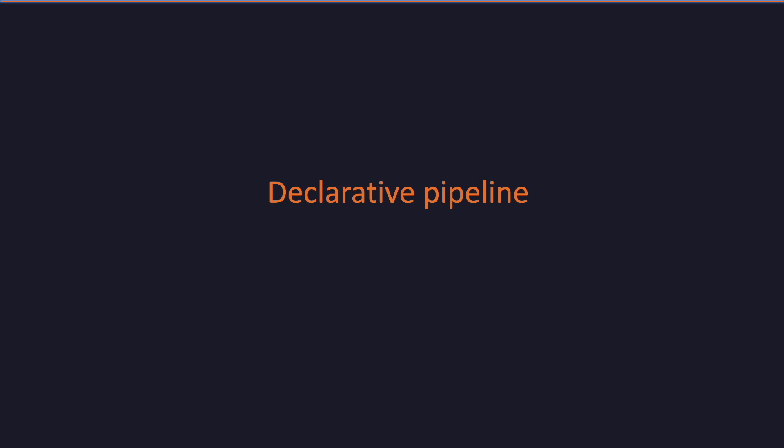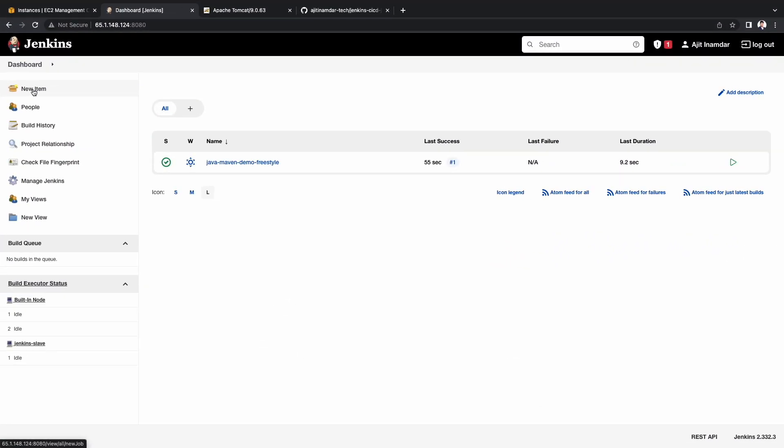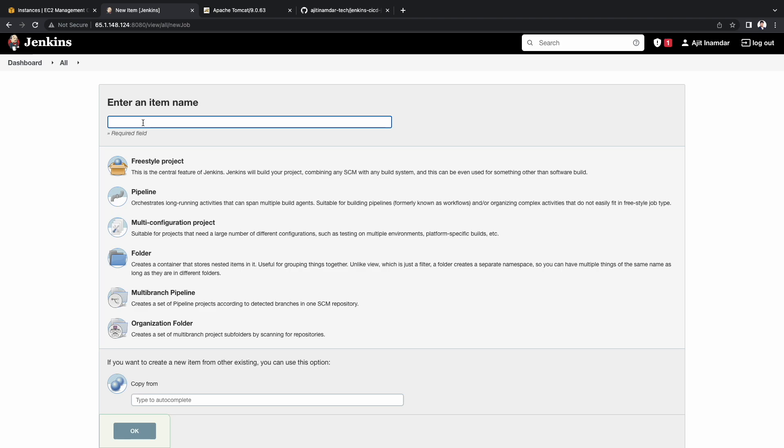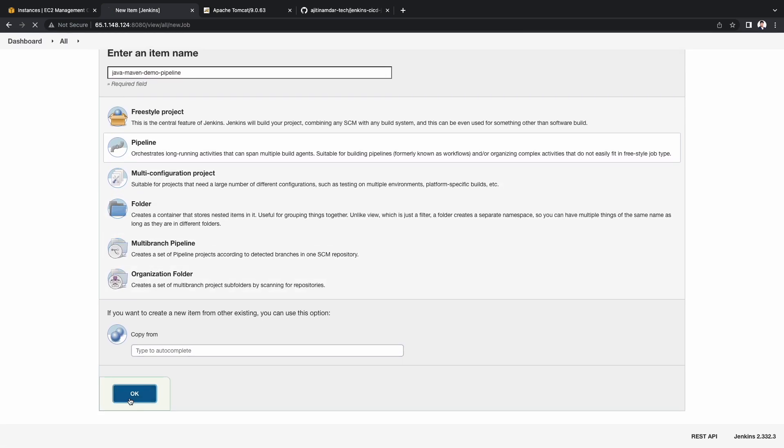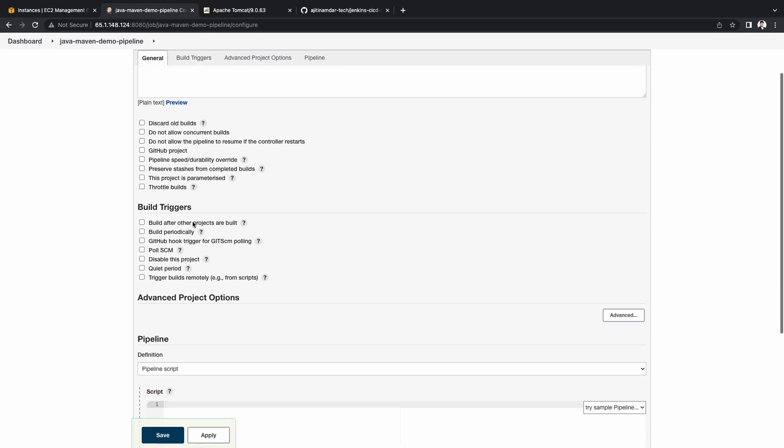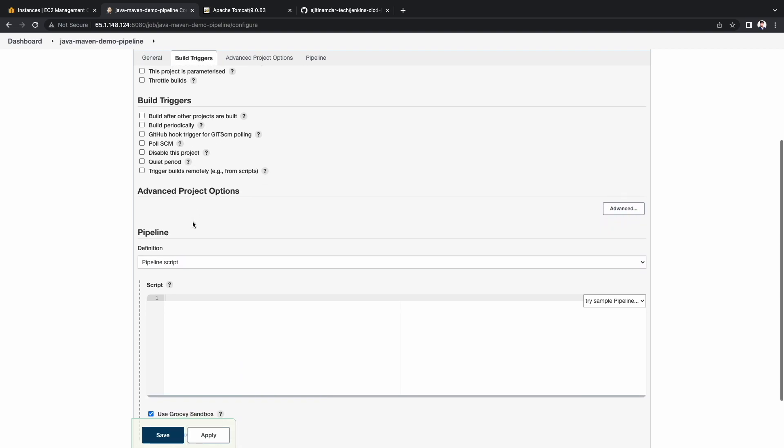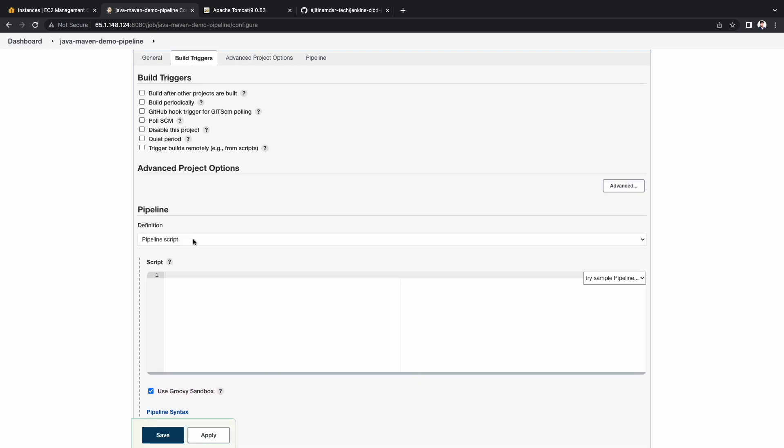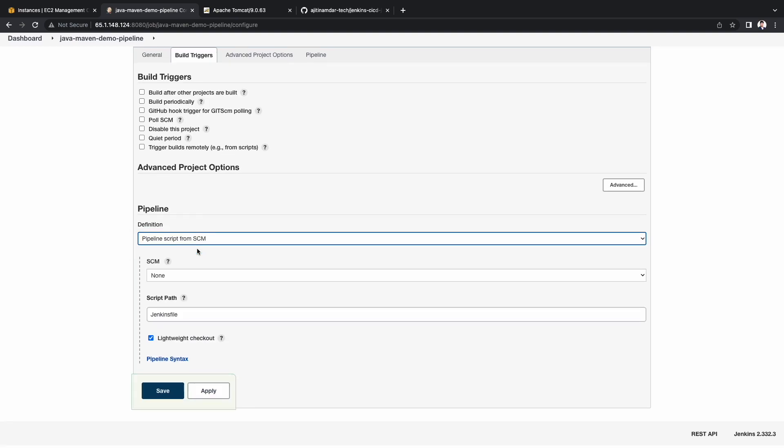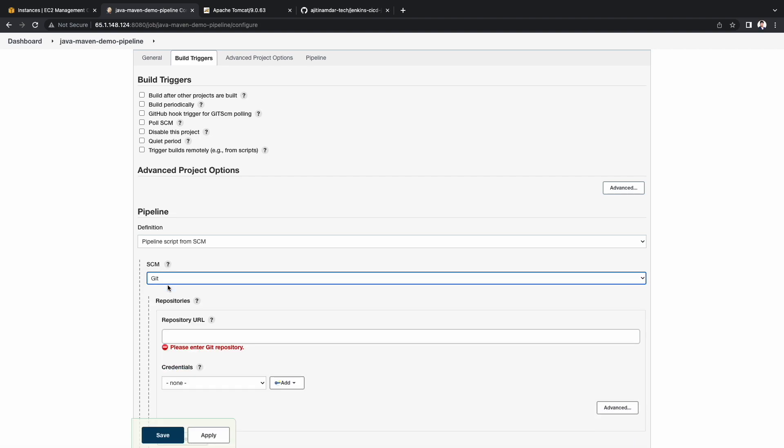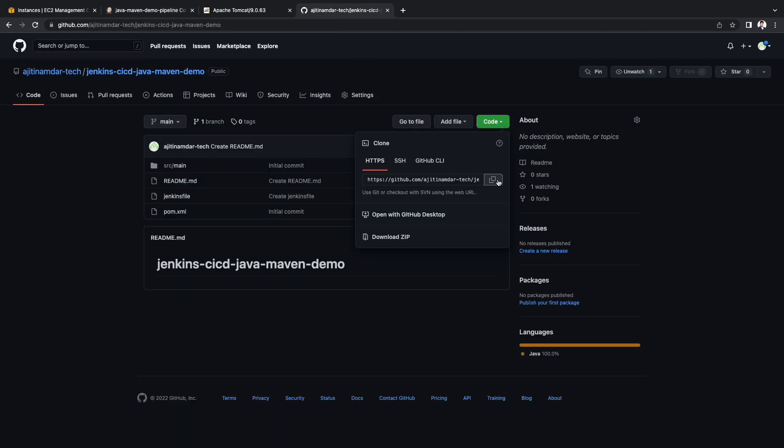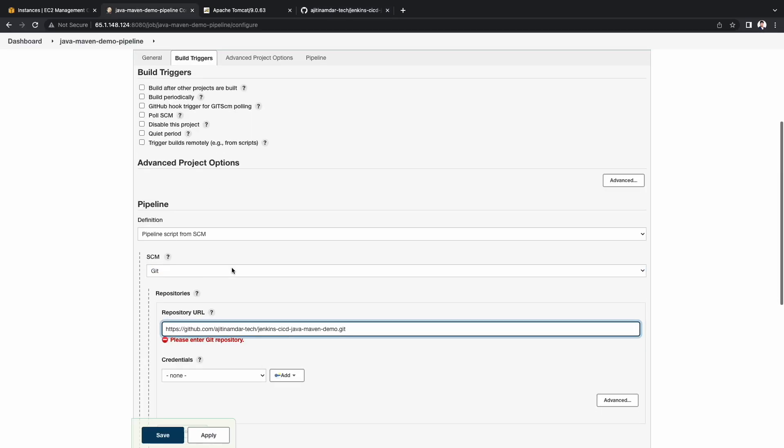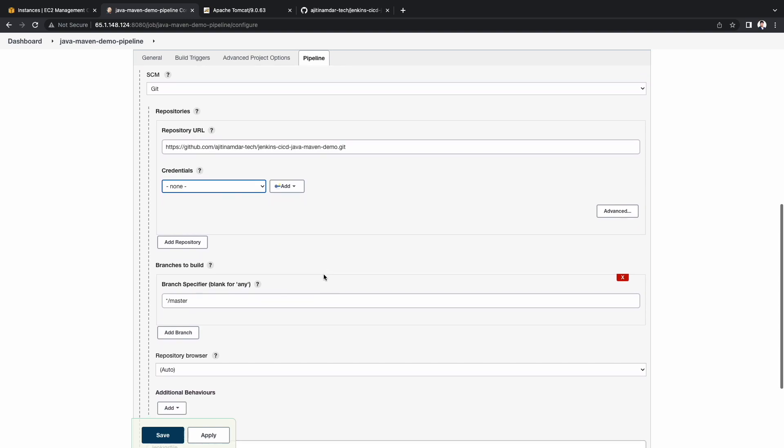Now let's see using the declarative pipeline method. Let's go to the Jenkins console. Click new item. Enter the name of the pipeline of your choice. Choose pipeline. Under the pipeline section, choose pipeline from SCM. Go to GitHub and copy the repository URL and paste it here. We don't need any credentials as this repository is public. Change the branch to main.